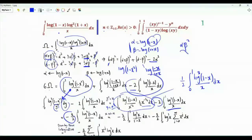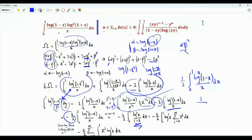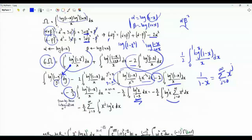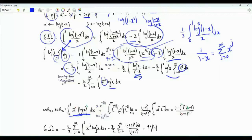Substituting x → 1−x, the integrand becomes [log x]³/(1−x). Since x ∈ (0,1), we expand 1/(1−x) as the series Σⱼ₌₀^∞ xʲ and integrate term by term. So 6ω contains −(3/2) Σⱼ₌₀^∞ ∫₀¹ xʲ [log x]³ dx. We can evaluate the general form ∫₀¹ xᵃ [log x]ᵖ dx, where a > −1 and p is a positive real number.